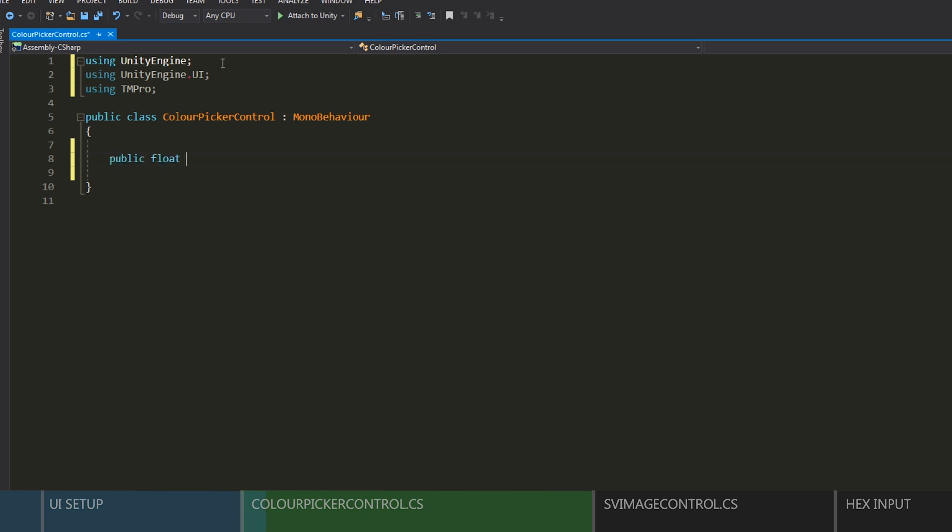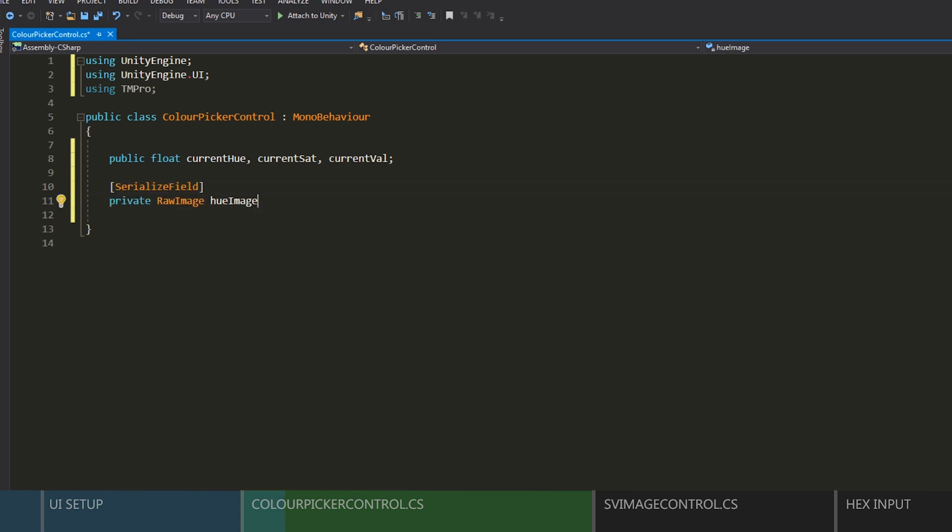Okay, so let's start by defining the variables we'll need. First, we'll need references to our current values. And then we'll need references to our raw images. And we'll mark them as serializable, so we can set them in the inspector.